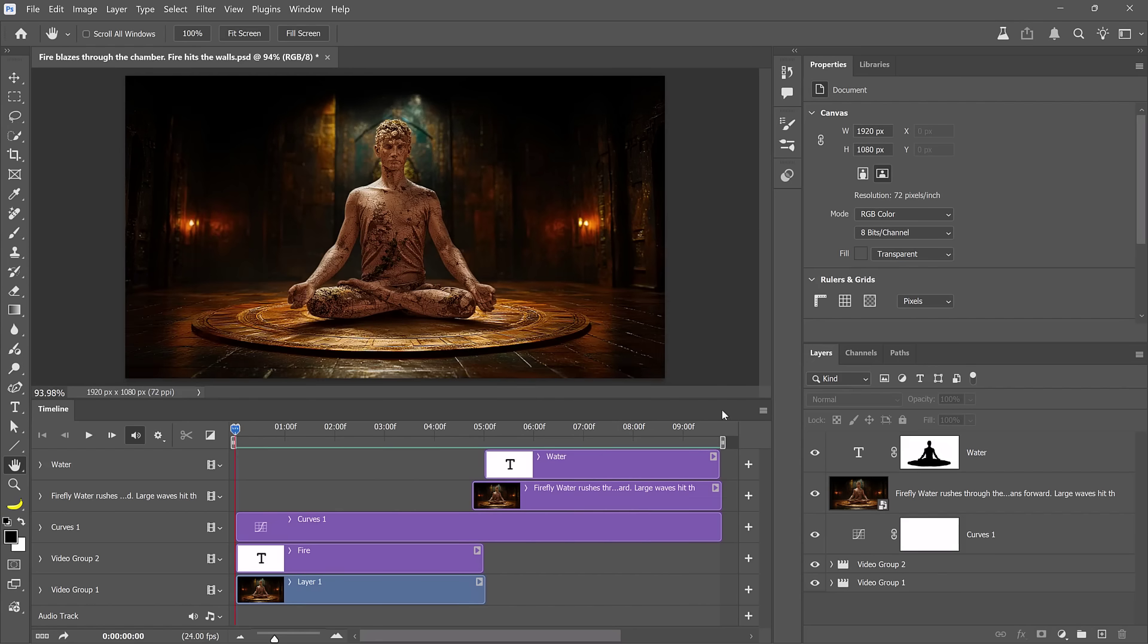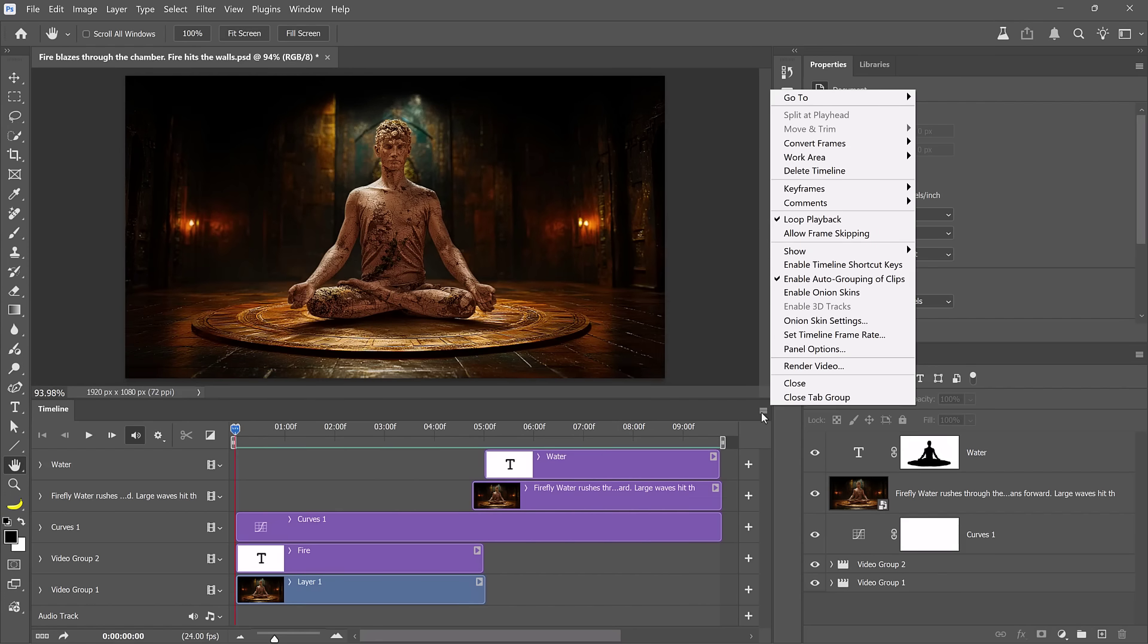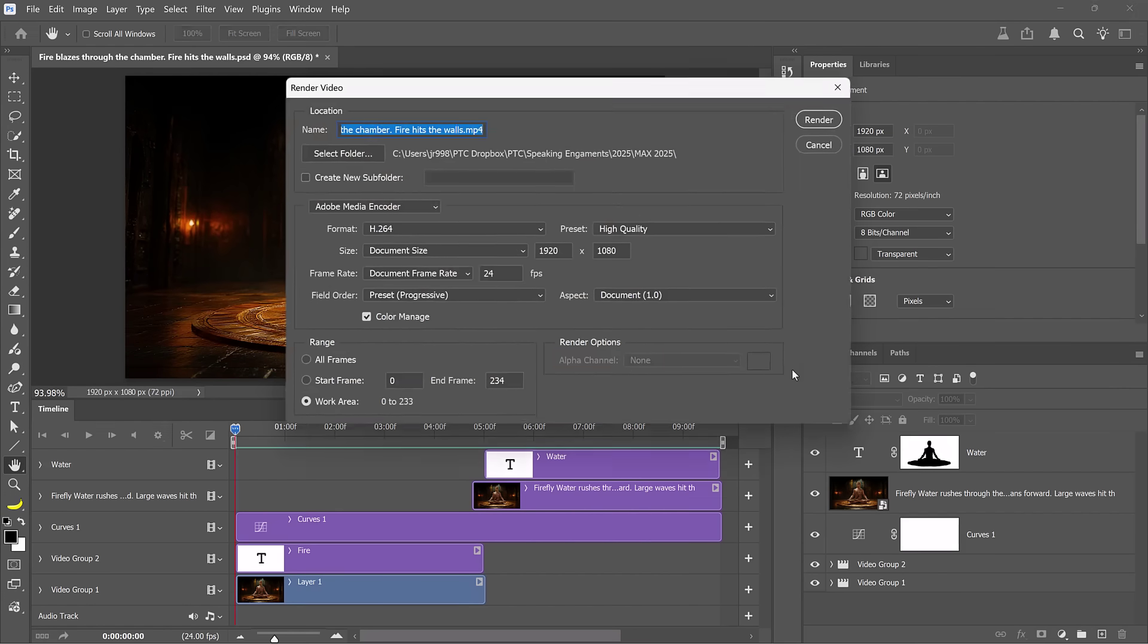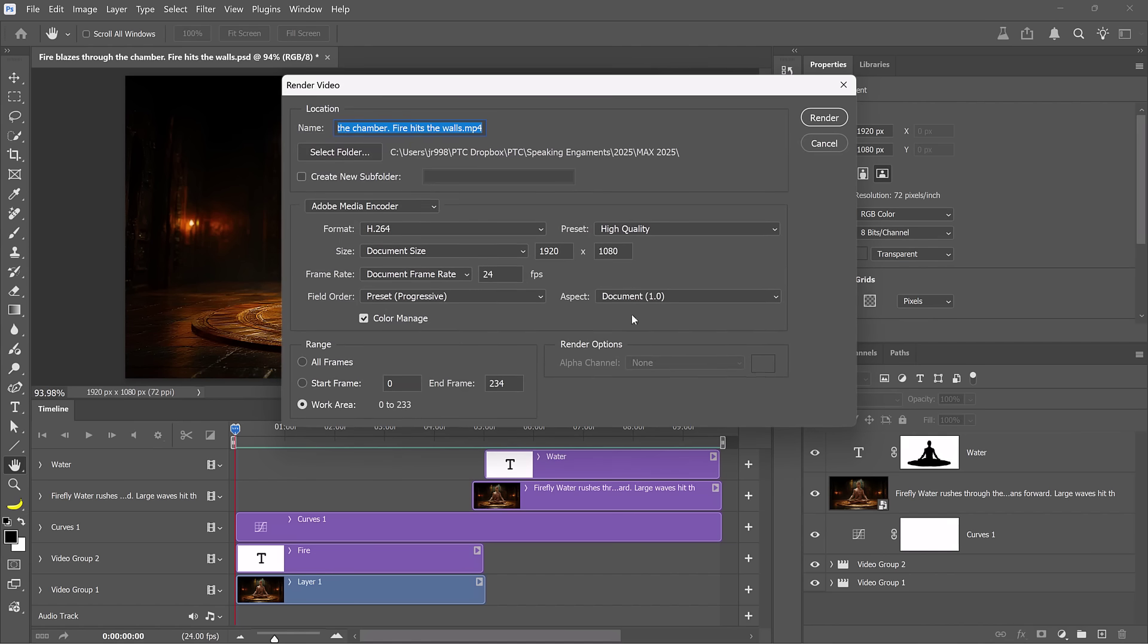To do so, go into the flyout menu and choose Render Video. From here, select H.264 and click on the Render button. We've covered a lot in 15 minutes, and I hope you picked up some new tips and techniques you can start using right away. Again, my name is Jesus Ramirez, and you can find me at the Photoshop training channel on YouTube. Thank you so much for joining me here at Adobe Max 2025.